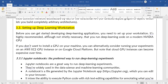It is highly recommended, although not strictly necessary, that you run deep learning code on a modern NVIDIA GPU. The most recommended GPU for executing a deep learning program is the NVIDIA GPU.